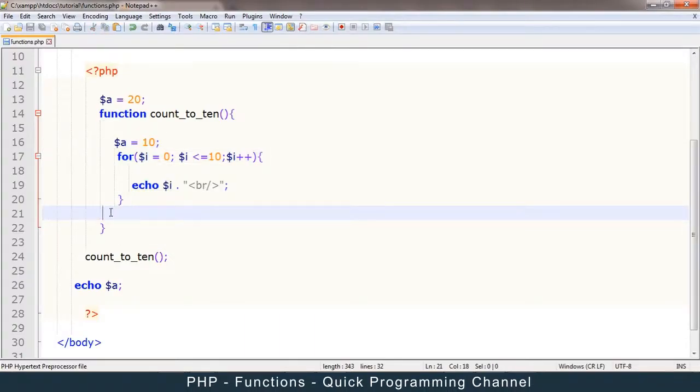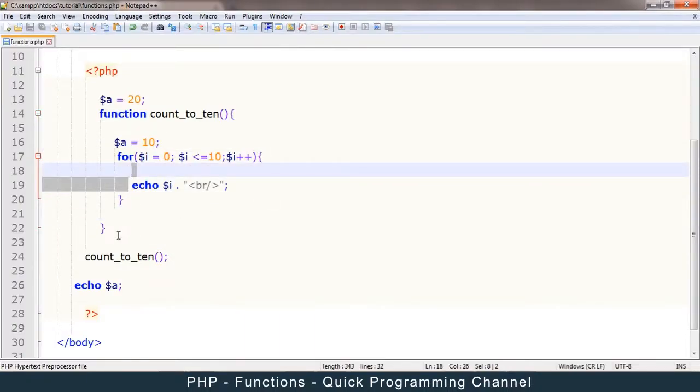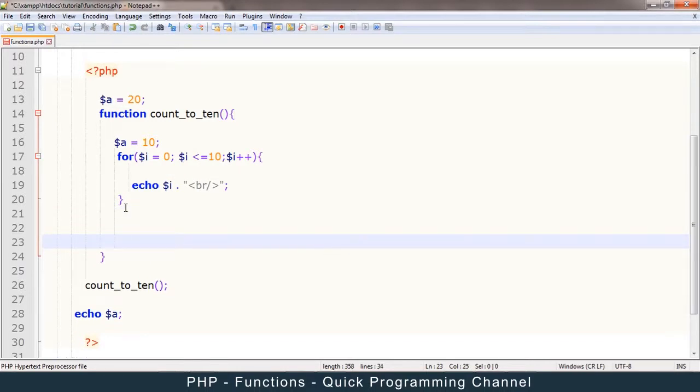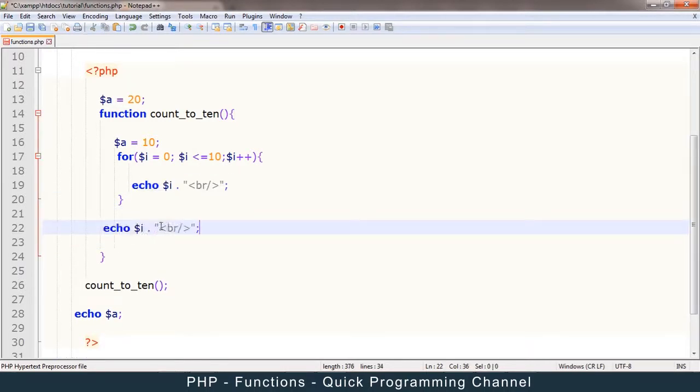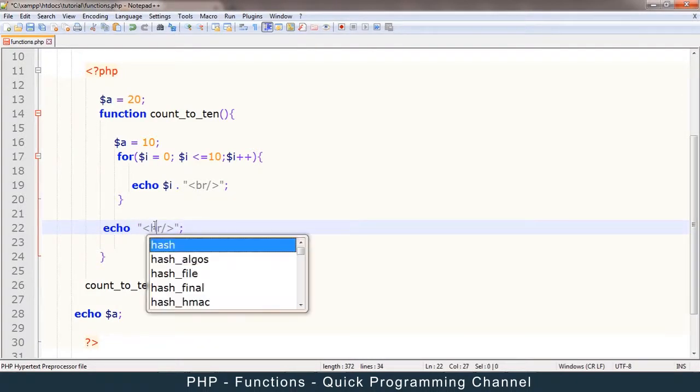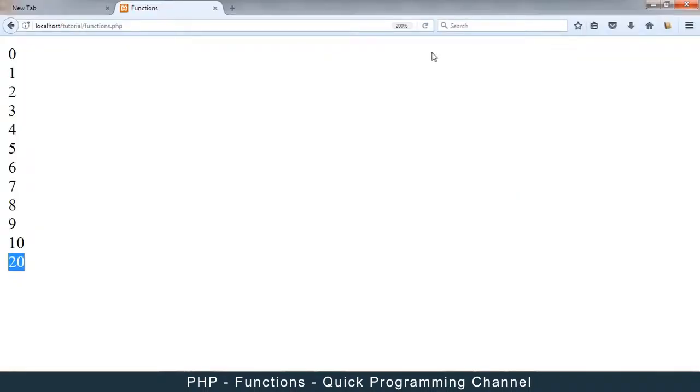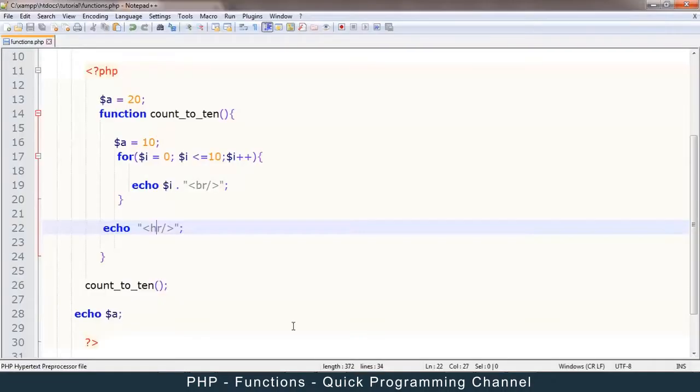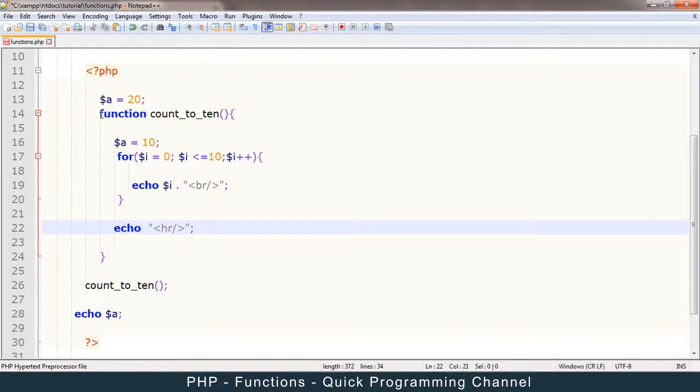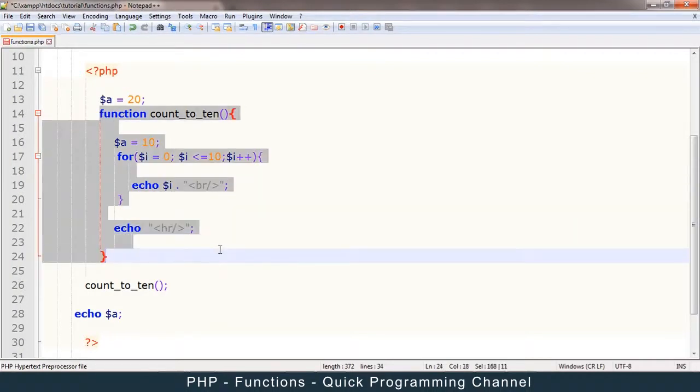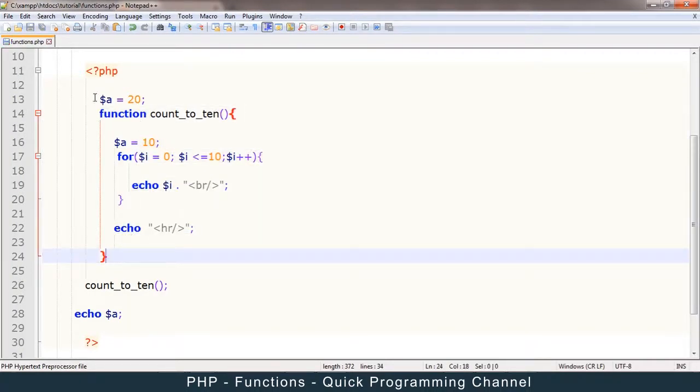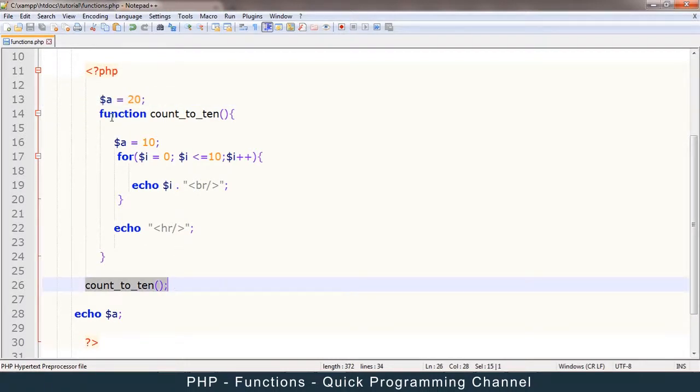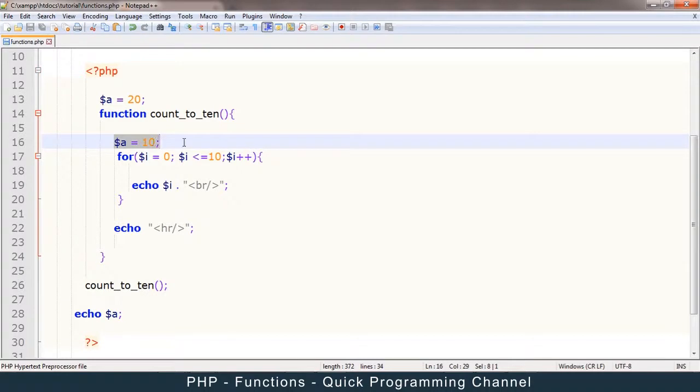So let me echo a horizontal rule, for example, so that we see a line. Yes. So this line means the end of the function, of course, because this echoing is inside the function. All right. So this a maintains its value even after I run a function which has an a inside it because this a and this a are different.